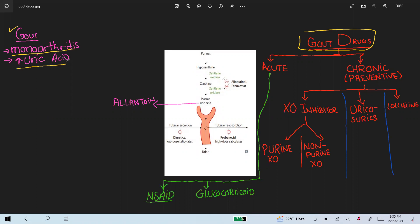Gout drugs can be classified into two types: one type of drug that is used in the acute attack of gout, and the second type that is used in the chronic gout condition.